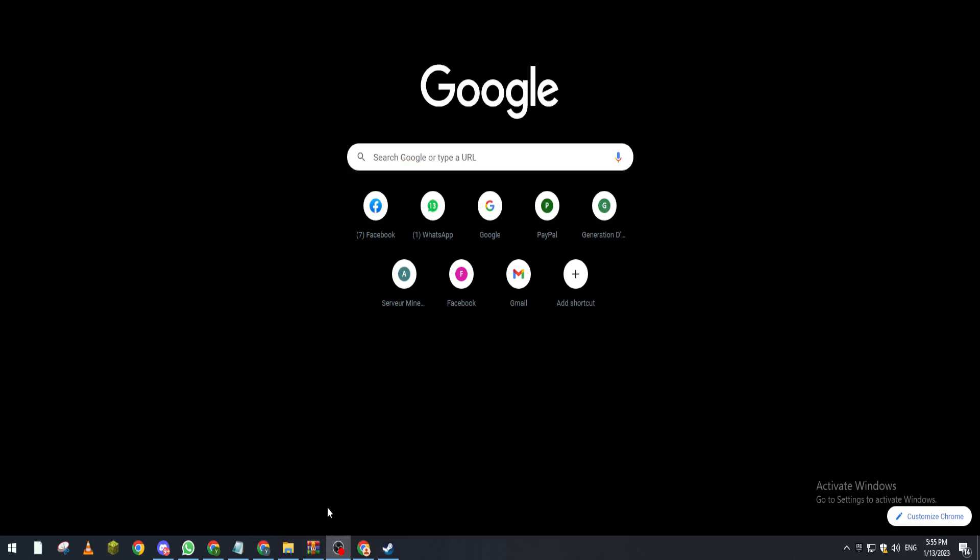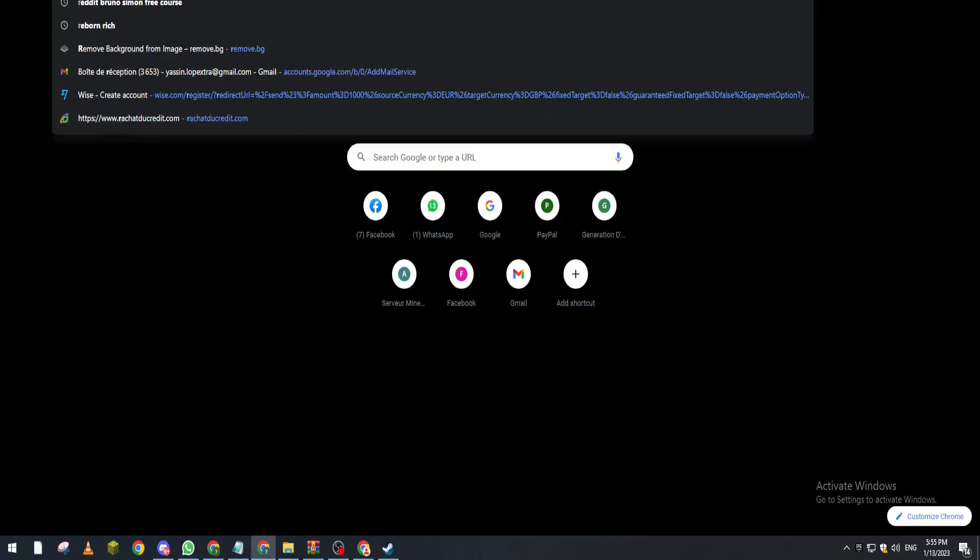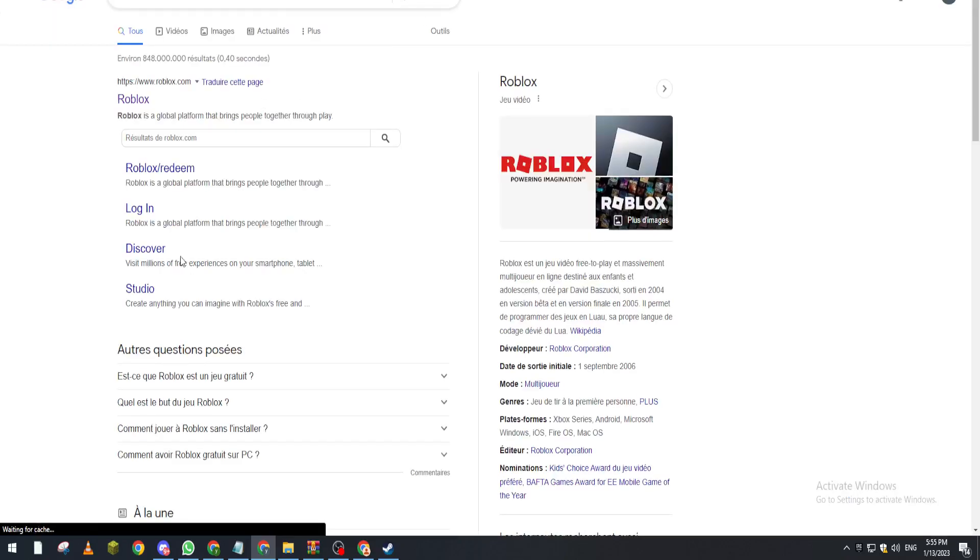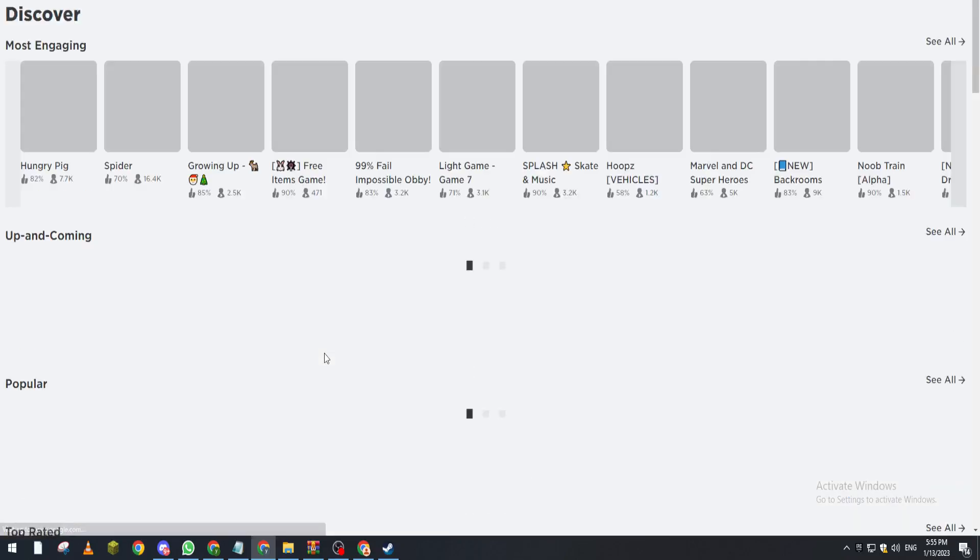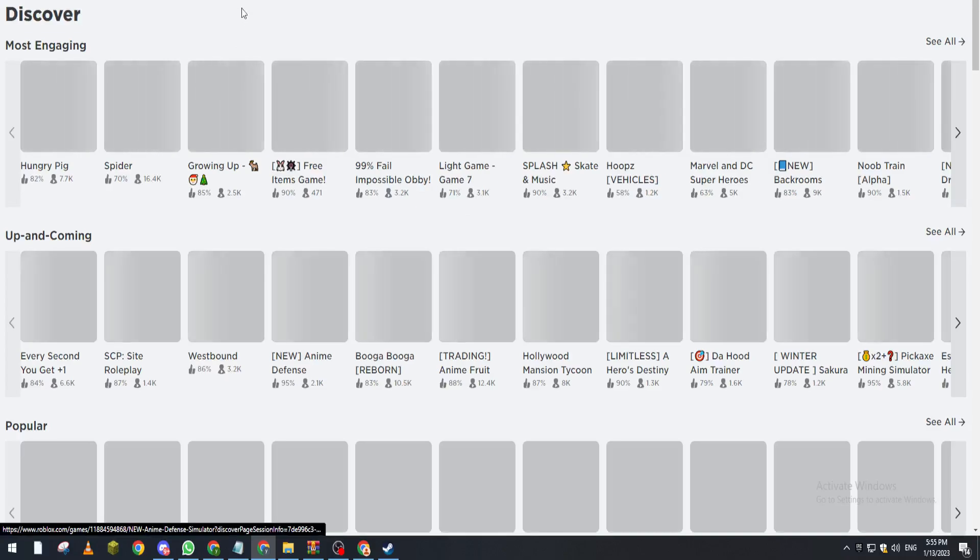So let's go for example first to Roblox website and I will show you something real quick. So here if I want to discover and I want to shop.